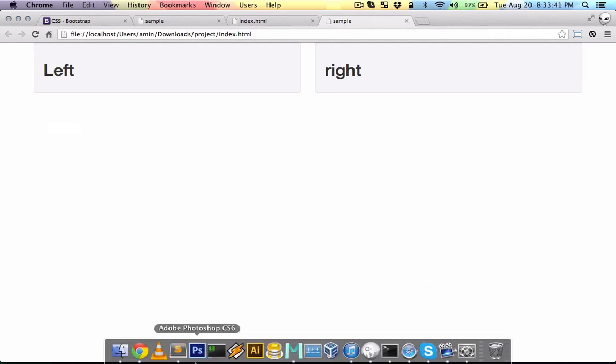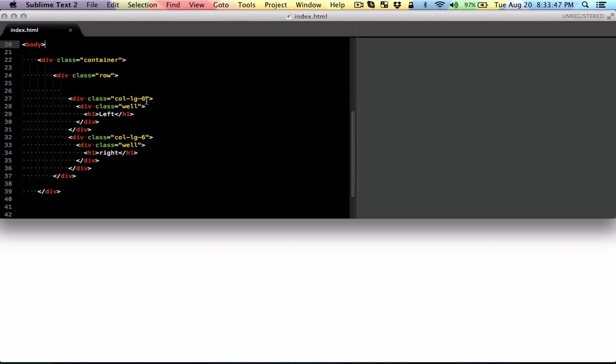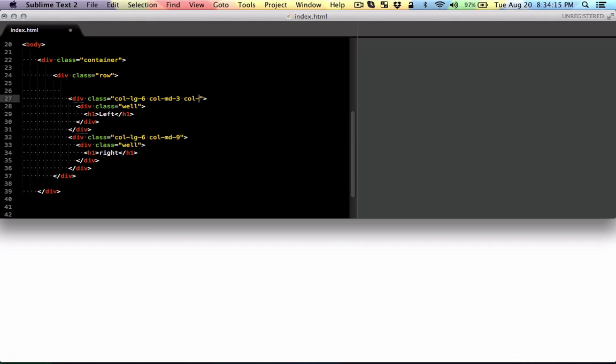Now I can say that in medium-sized devices, treat the first one as three columns and the right one as nine. And you have more flexibility. You can also add small screens, so for small screens I'm going to make it two and ten.